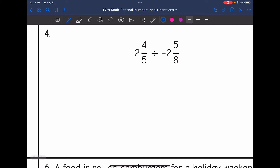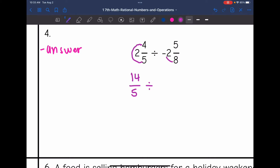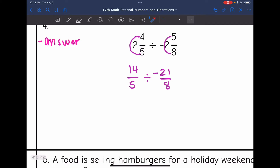Number four: I have a mixed number divided by a mixed number, and it's a positive divided by a negative, so I'm going to have a negative answer. Let's convert these mixed numbers to improper fractions: five times two is 10, plus four is 14; and eight times two is 16, plus five is 21. Oh wait — before we cross-simplify, we need to change this to a multiplication problem. Dividing is the same thing as multiplying by the opposite or the reciprocal. So I'll keep the 14 over five the same, change the division to multiplication, and then flip the second fraction to negative eight over 21.